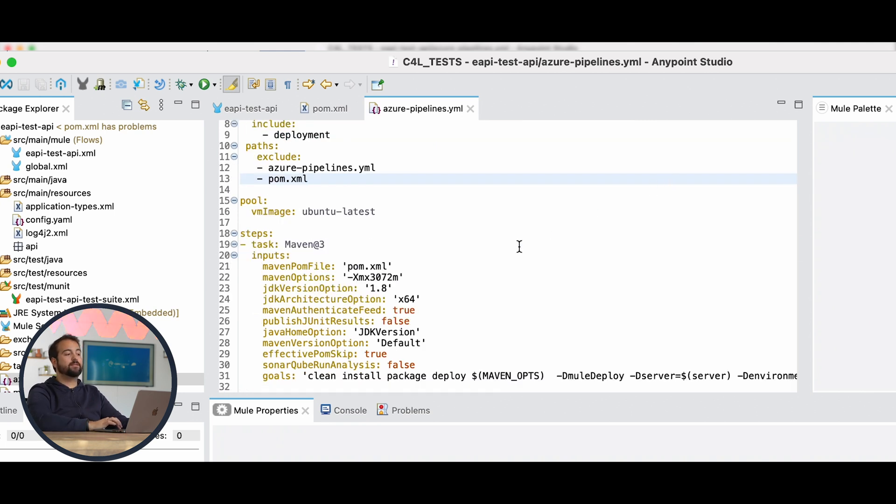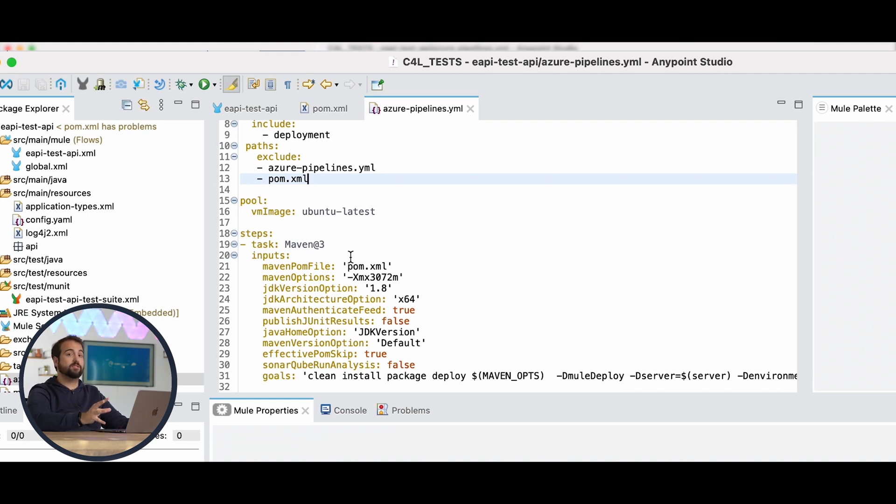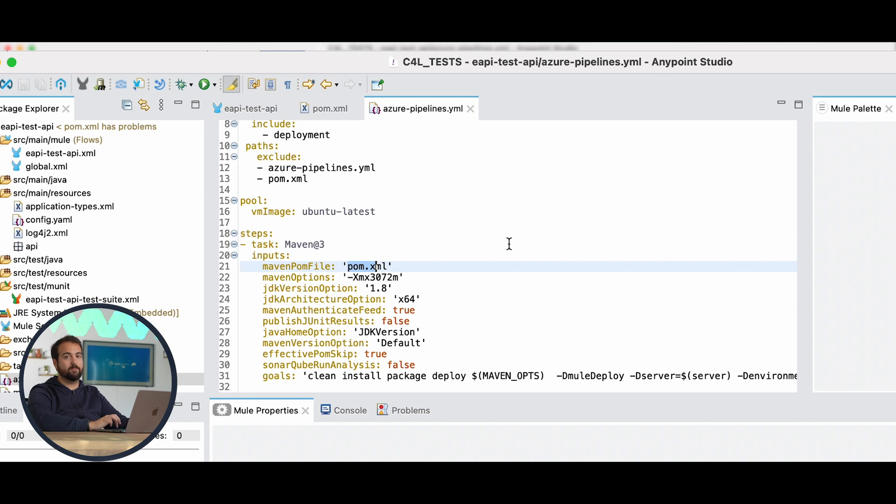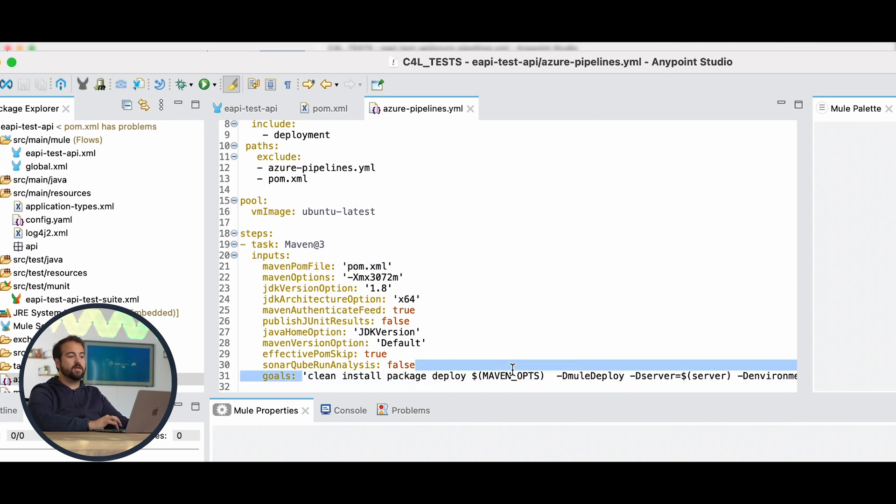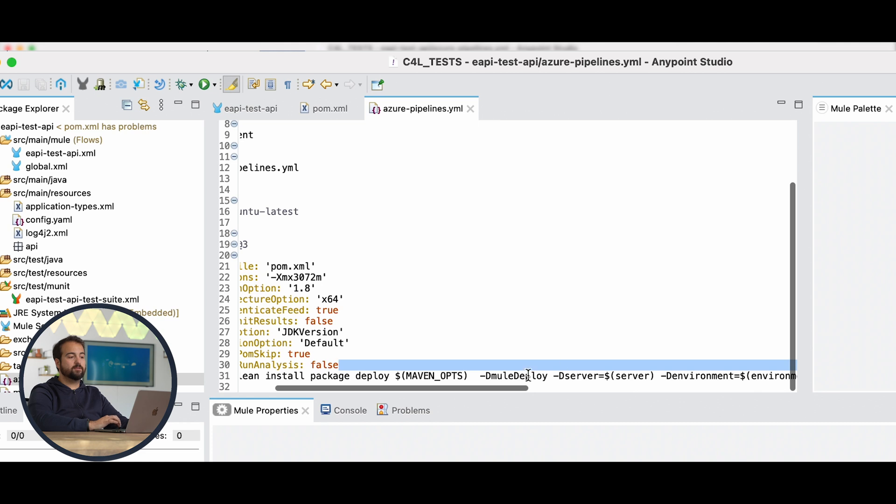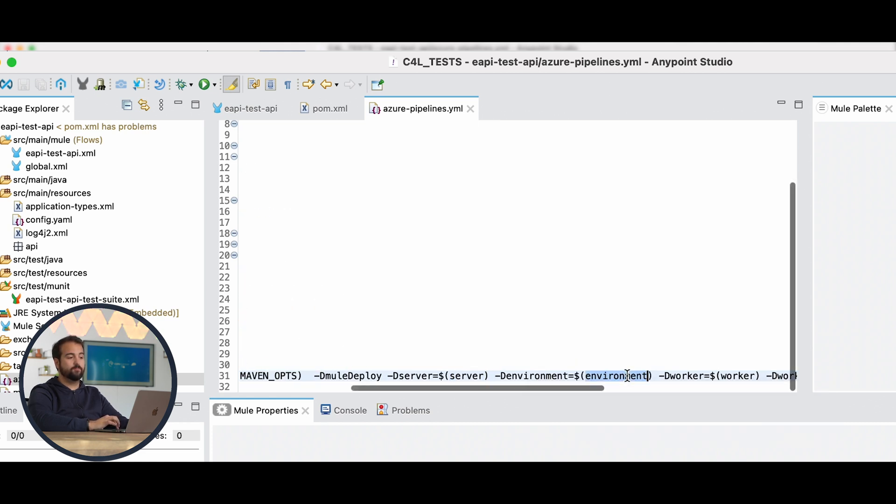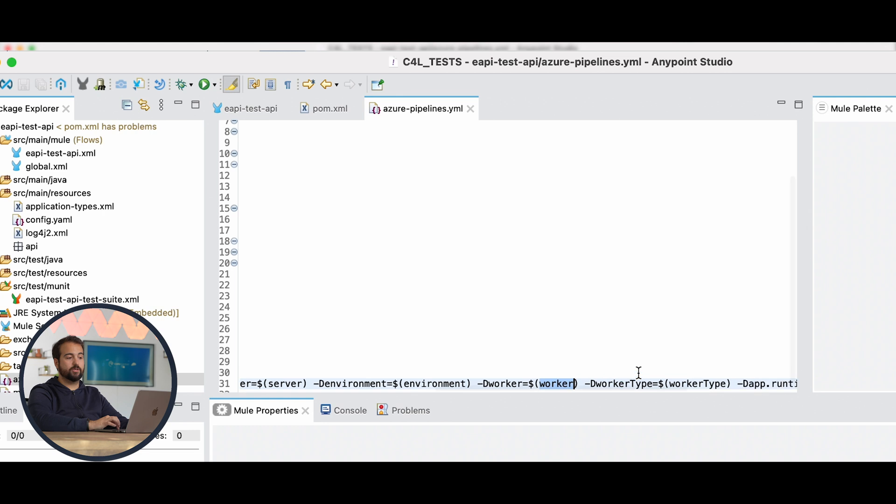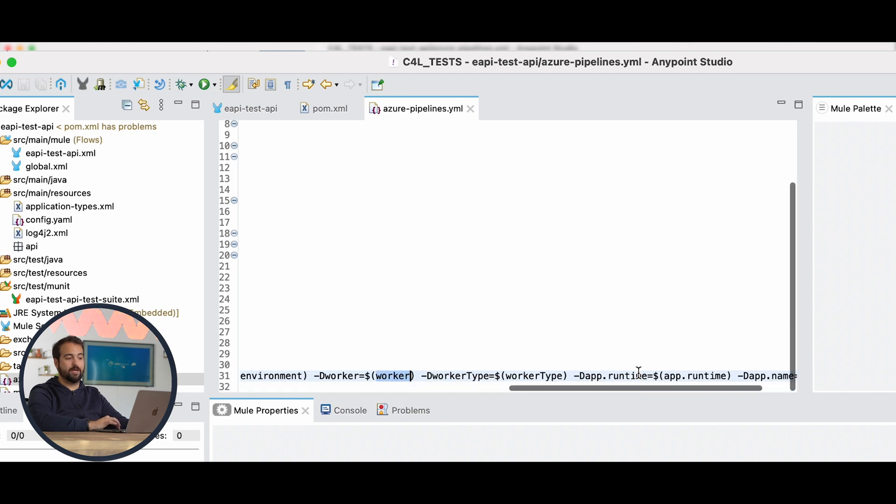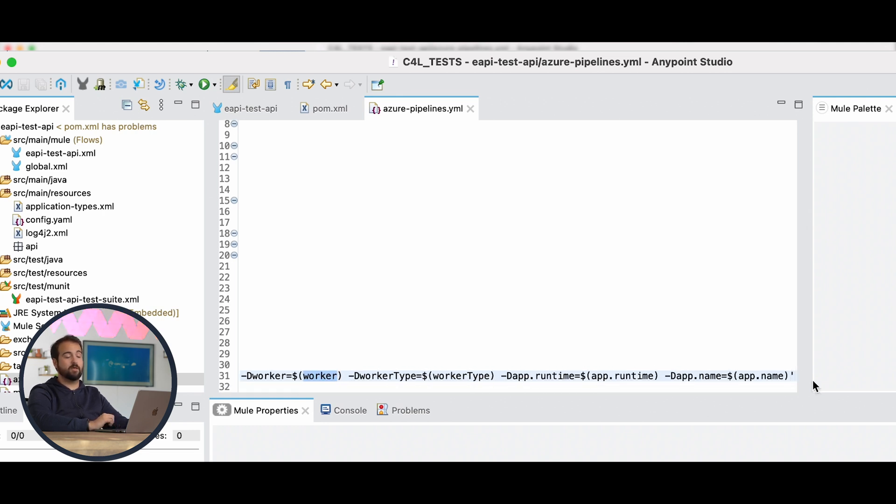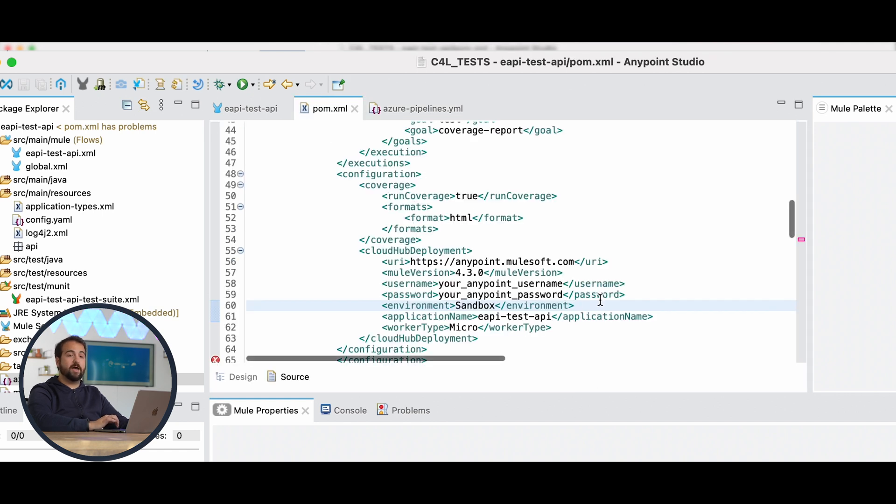Steps are related to Maven. Maven will be part of the deployment, and we will see after via Microsoft Azure website. Here we can see the Maven POM file, which is pom.xml, the ordinary one used by MuleSoft. Goals is a clean install related to Mule Deploy, where we put the server, environment, worker, the worker type, runtime, and the app name. These parameters come from the POM file we saw before.